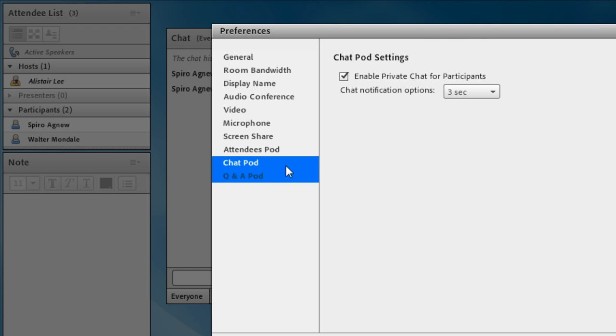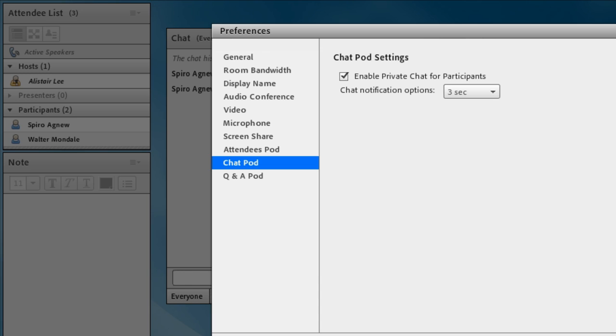I can, as the host of the meeting though, decide whether private chat is available or not. So if I go down to preferences, under chat pod preferences, I can decide to enable or disable private chat for participants. So if I don't want participants chatting privately, I can disable that altogether.